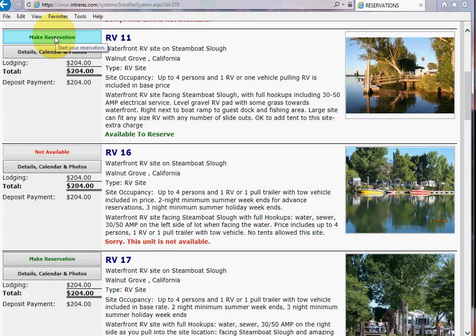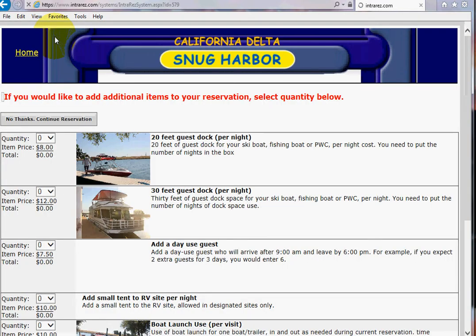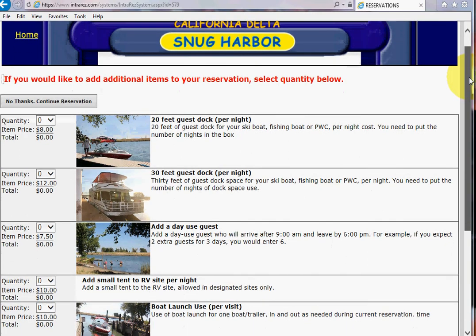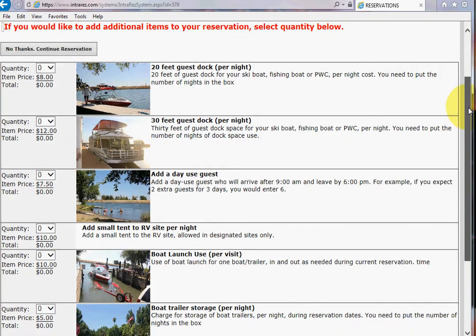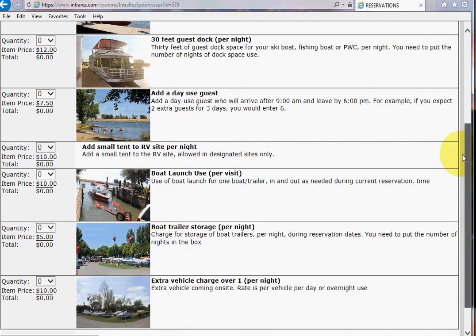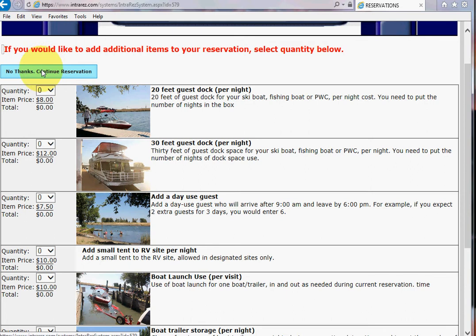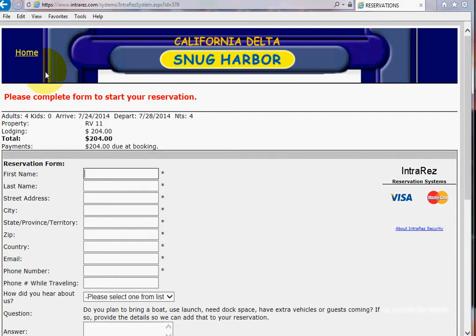I would pick 'make a reservation' and it would calculate how much it is for those dates. Then you could add a dock space and that kind of thing if you wanted to, or you can say no thanks and do that later. It is really good to add this so that you reserve the dock space if you're bringing a boat, but you can wait on that if that's your choice. Then it's going to tell you the base rate for RV site 11 for those four nights.